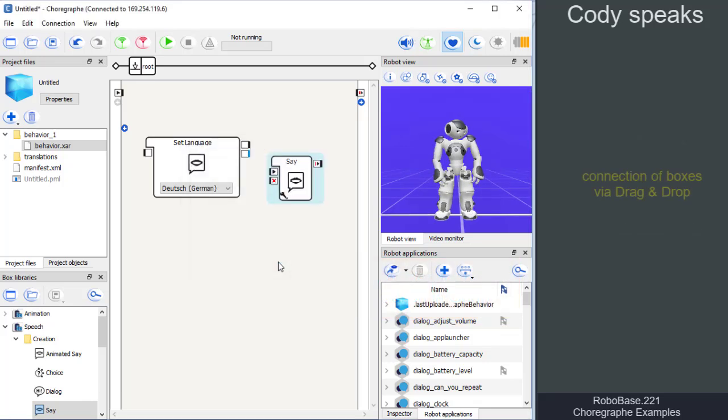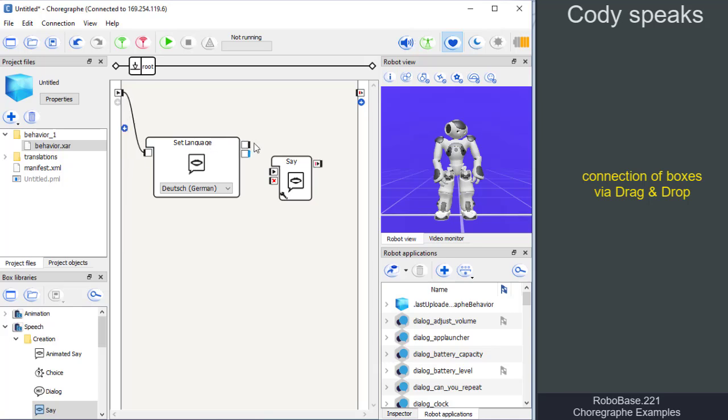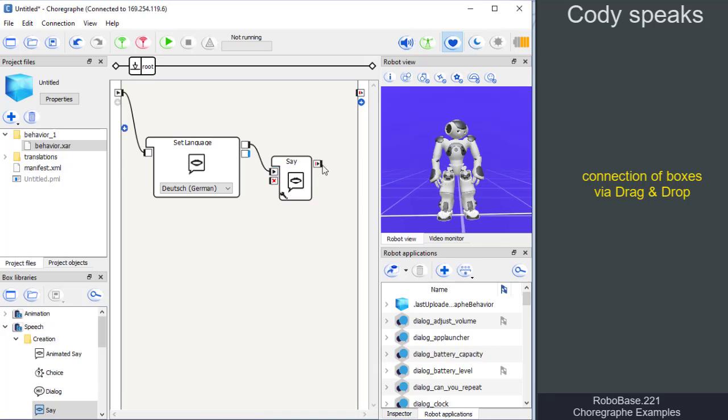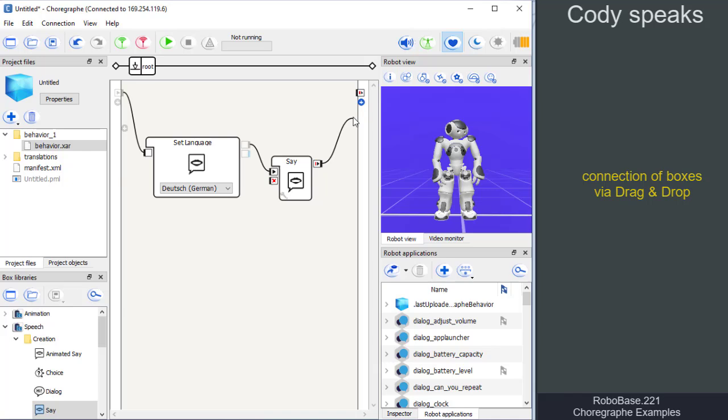Now, we connect our boxes. First, the program starts with the input to the set language box. Then, the output on ready of the set language box connects with the input of the say box. And finally, the output of the say box connects with the program end.